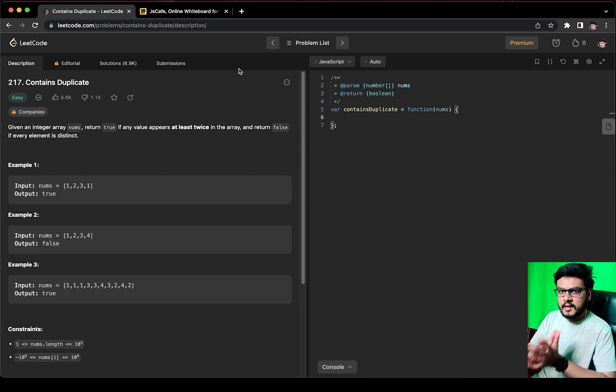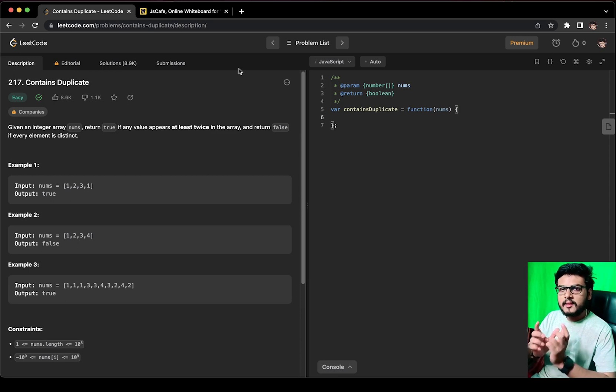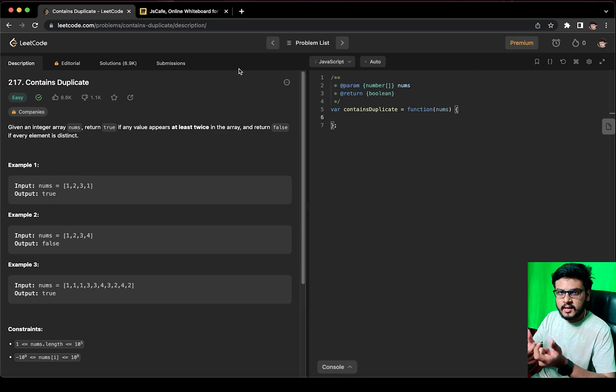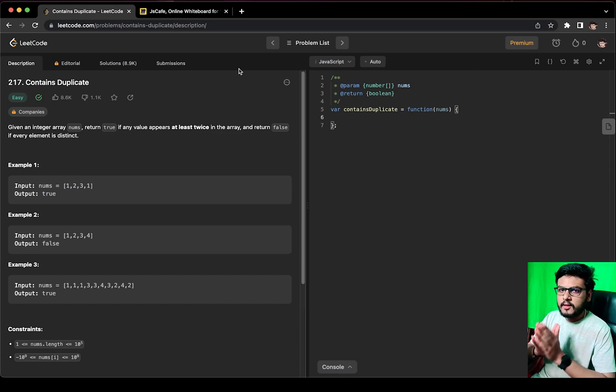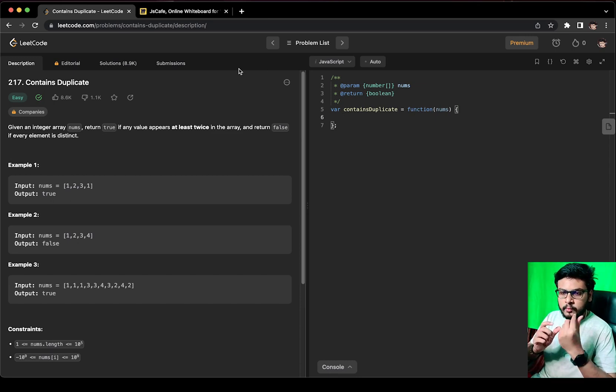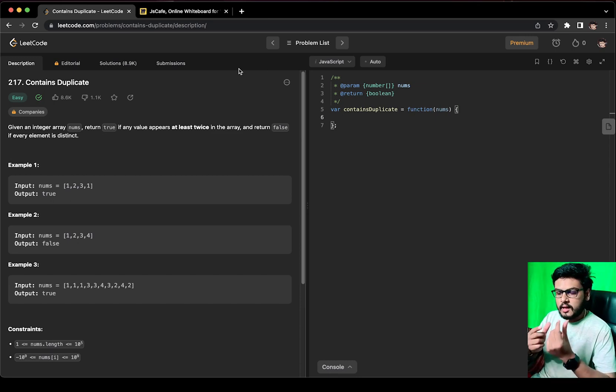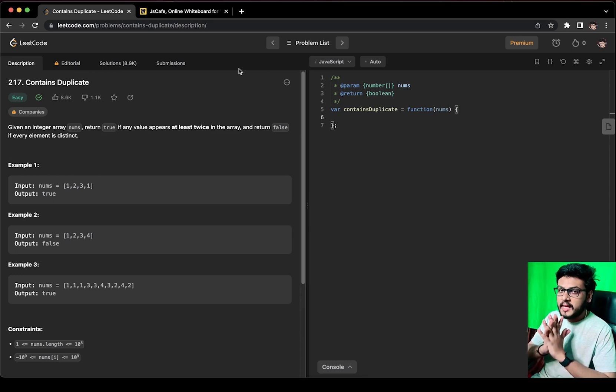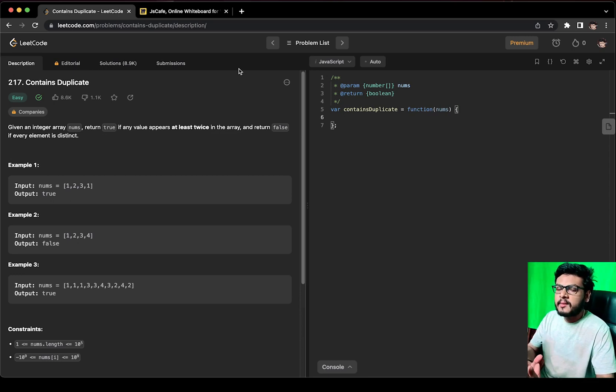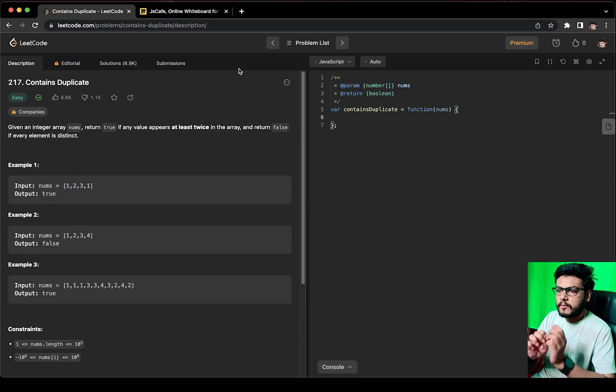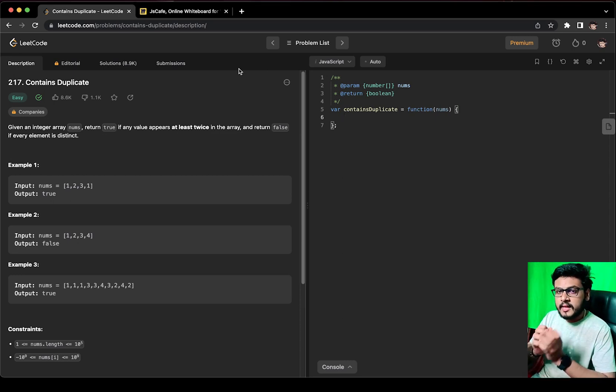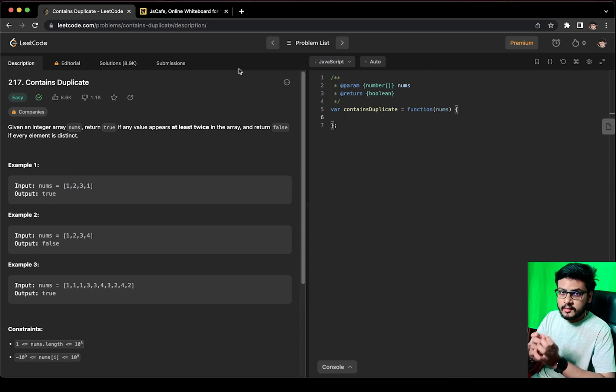And then I compare the length of the Set with the length of the array. If both lengths are equal, which means the array did not contain any duplicate element. But if somehow the length of the Set was less than the length of the array, then it means that there were some duplicate elements present in the numbers array.